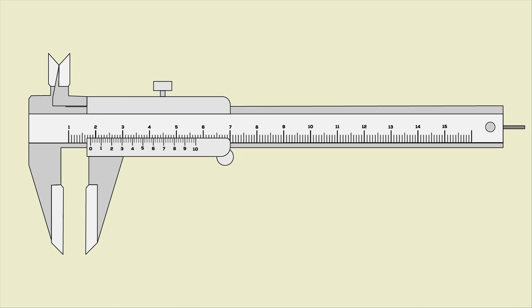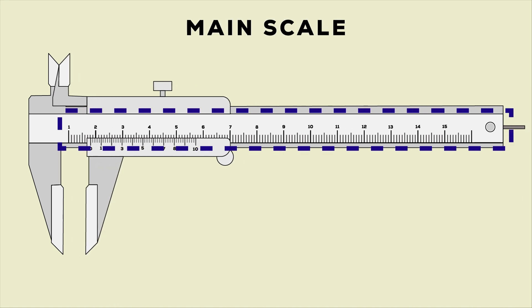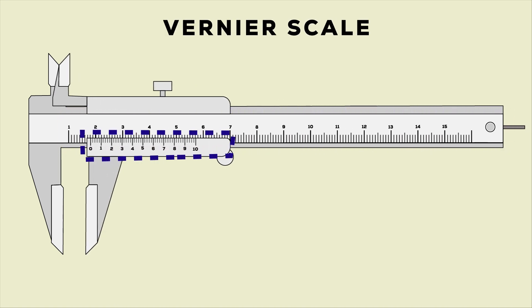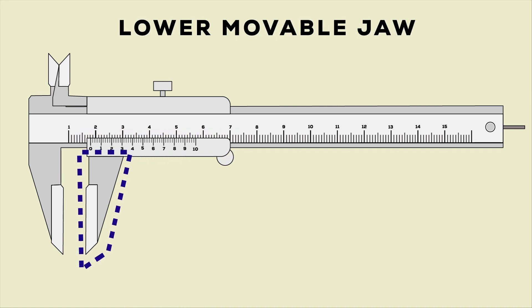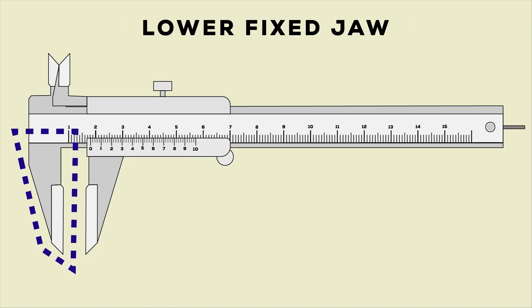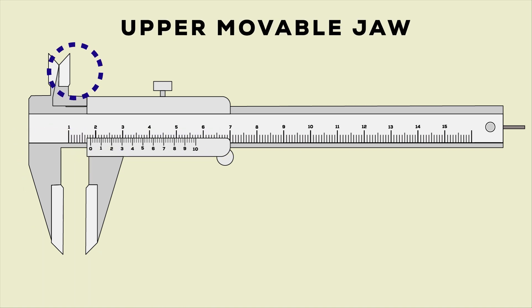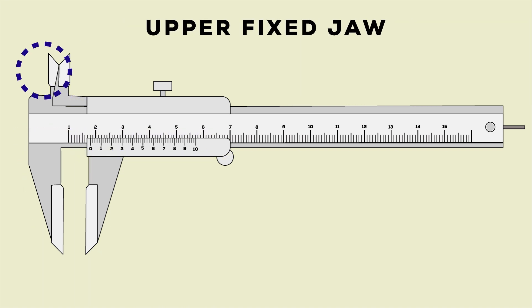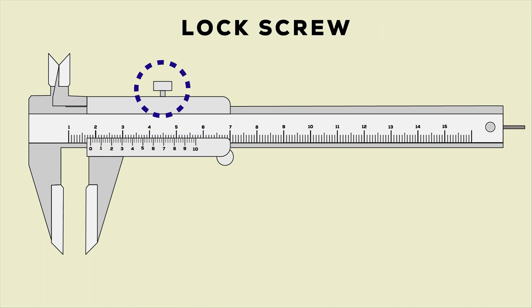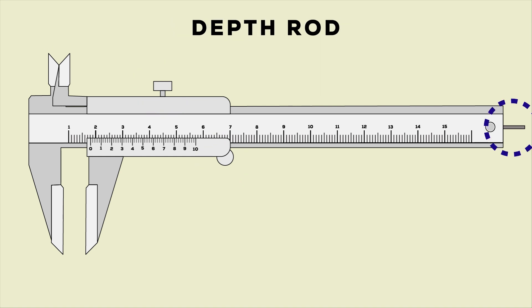The main parts of vernier calipers are main scale, vernier scale, lower movable jaw, lower fixed jaw, upper movable jaw, upper fixed jaw, lock screw, thumb screw, and depth rod.